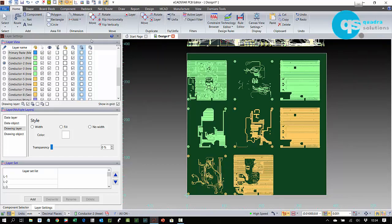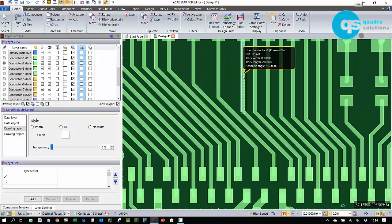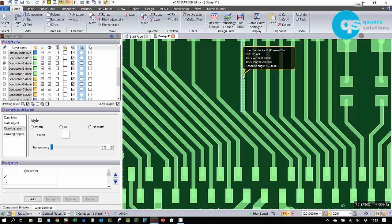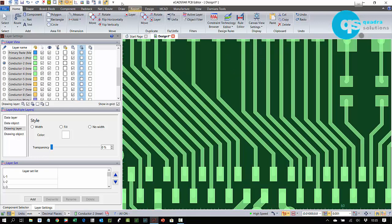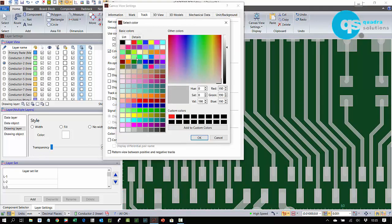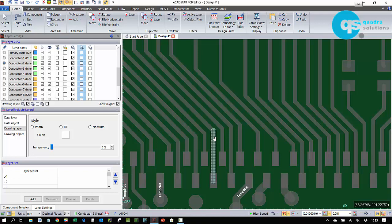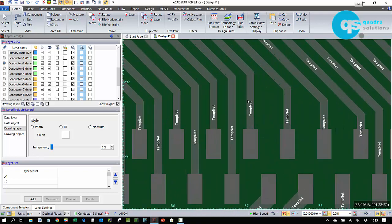As I hover over the trace elements you can see that my optional object balloon tells me that this is a line, it's on the conductor one, my primary elect layer, but yet it has no net name assigned. I can change the display settings to make this more obvious. In addition to changing the colour for no net conductors I can also display the signal names on the conductors, and for the no nets you will see it displays a temporary net name.